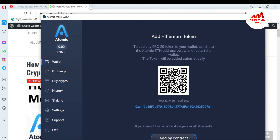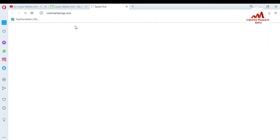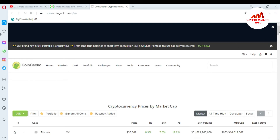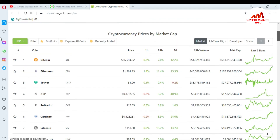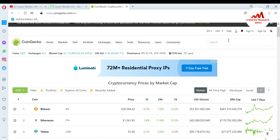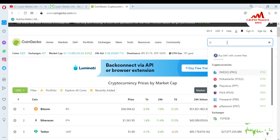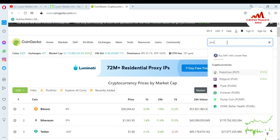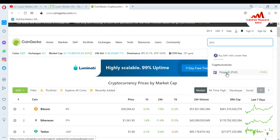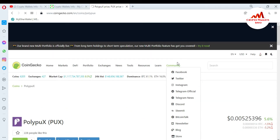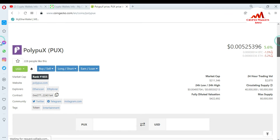First you need to open CoinGecko. You can see CoinGecko is open in front of me. I need to search for the PolyPux token. There is a search bar where you can type your token name. I type 'PUX' and you can see PolyPux appears. I simply click on it. This token is an Ethereum-based token and all information about PolyPux is available on this page.